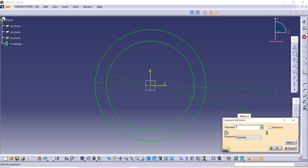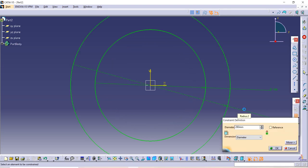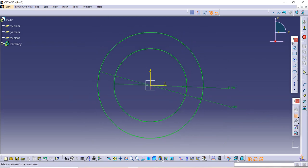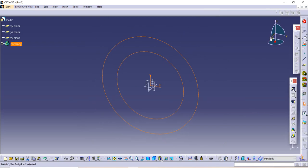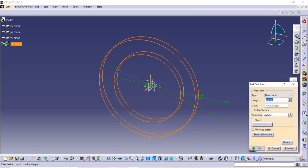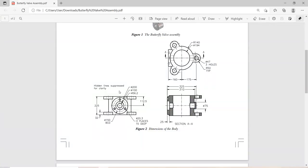After that, go to Exit Workbench and use the Pad command. The length is given as 225, but we will give it 225 divided by 2 because we want to make just the half part and then mirror it. So give it 225 divided by 2.